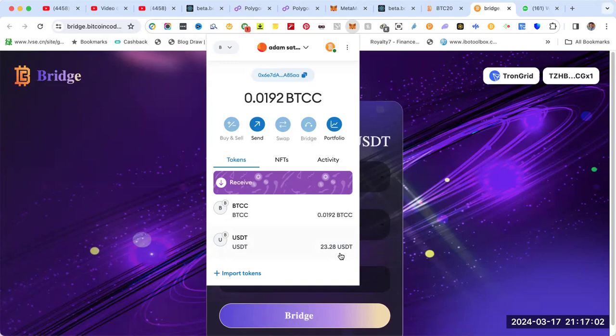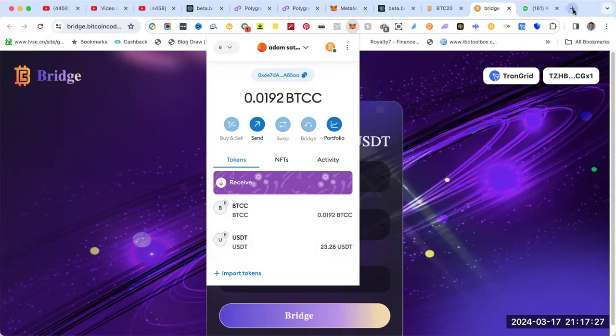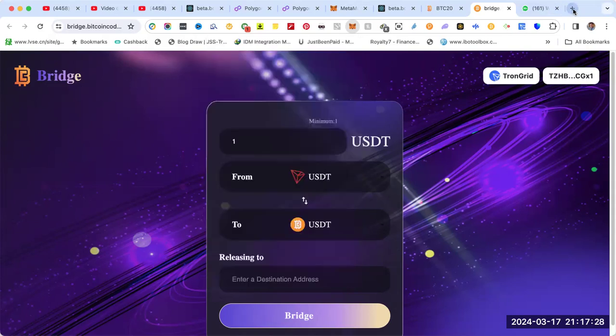Once you have USDT come in here, I showed you how to convert four dollars. Now I have $23 USDT BTC20, so I need to exchange that to BTCC. At the beginning when you open MetaMask, you only have BTCC, you don't have USDT. In order to add USDT, you need the smart contract of USDT BTC20.